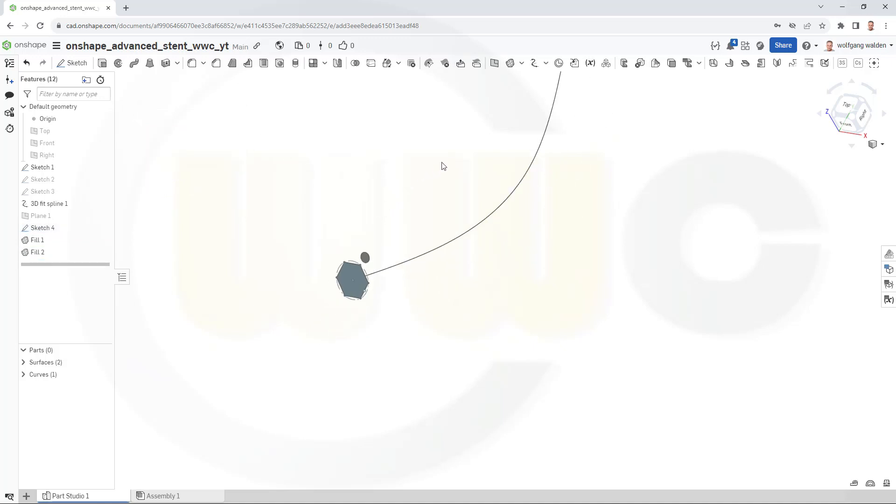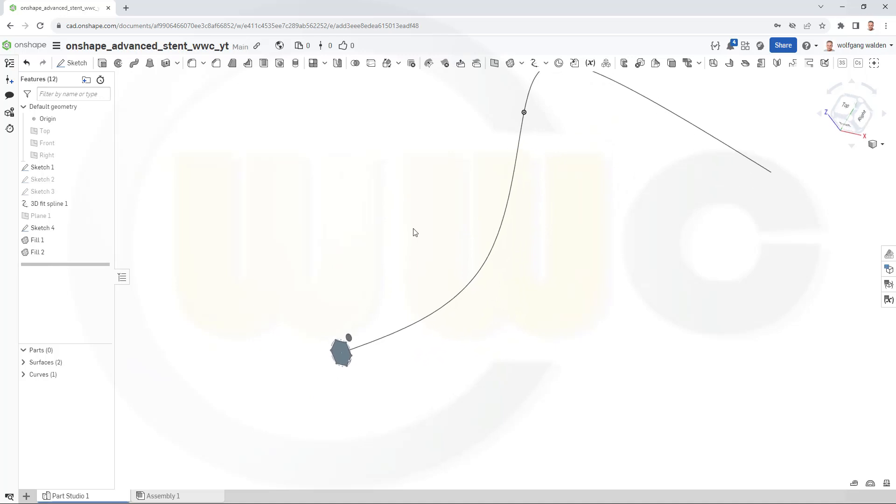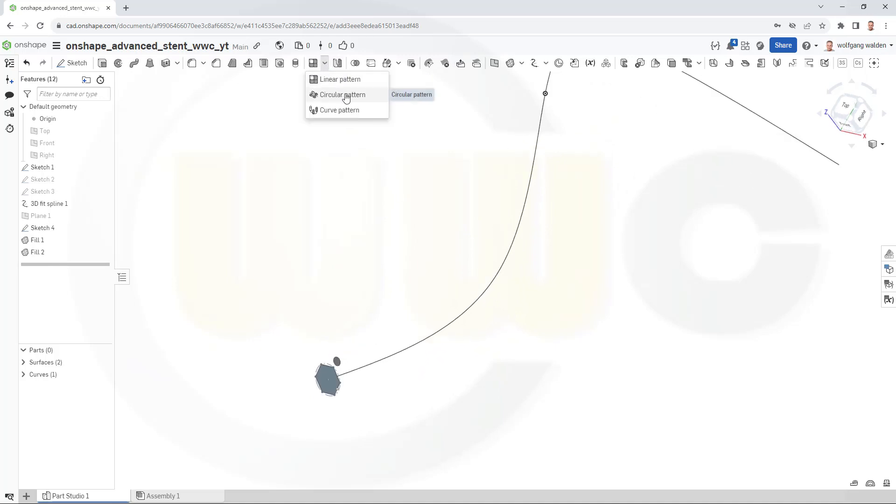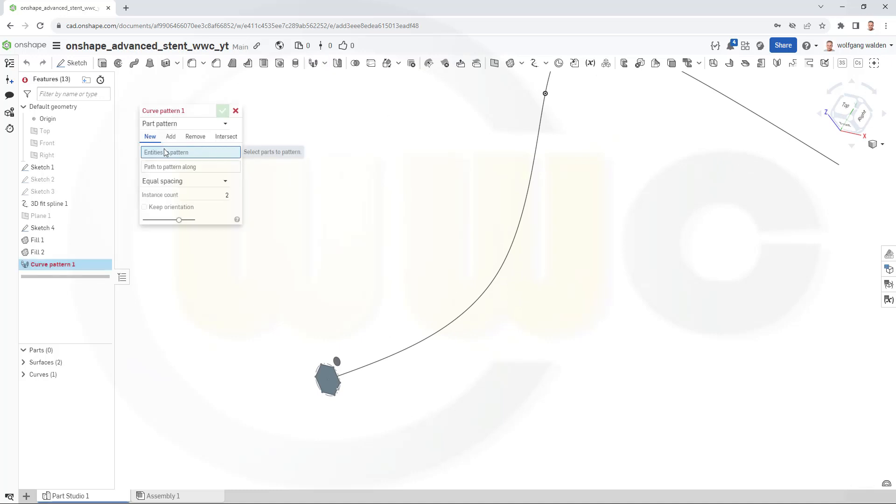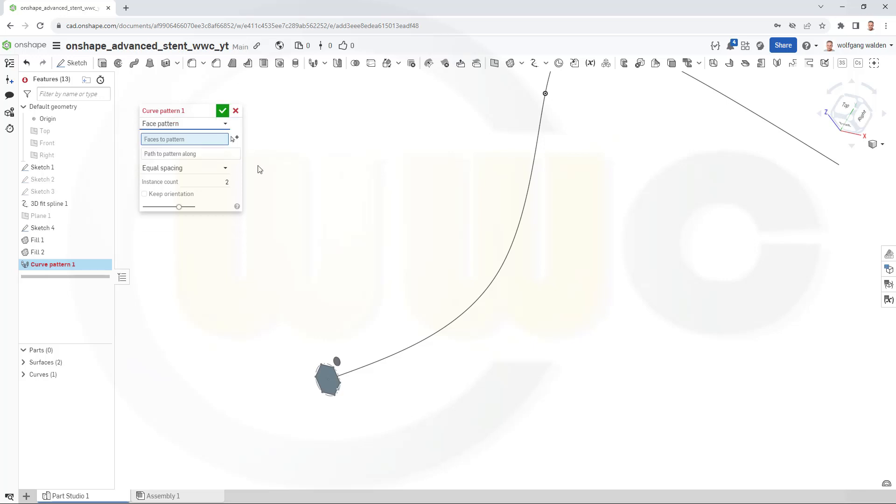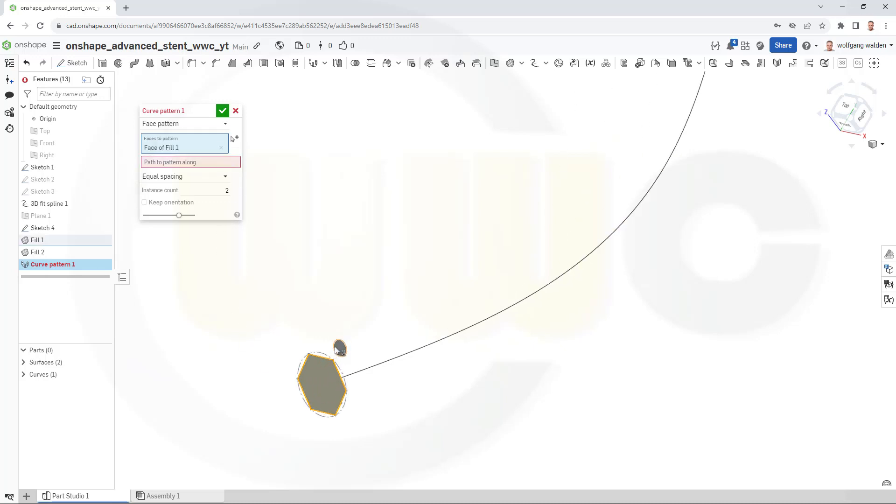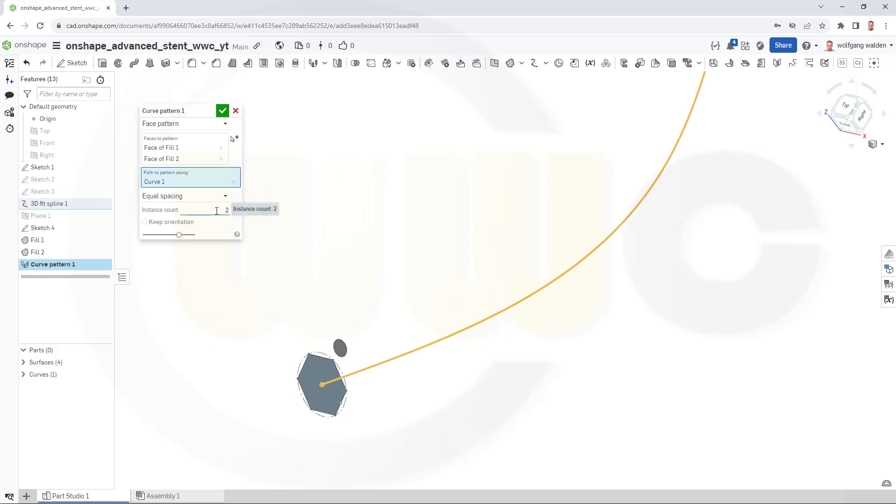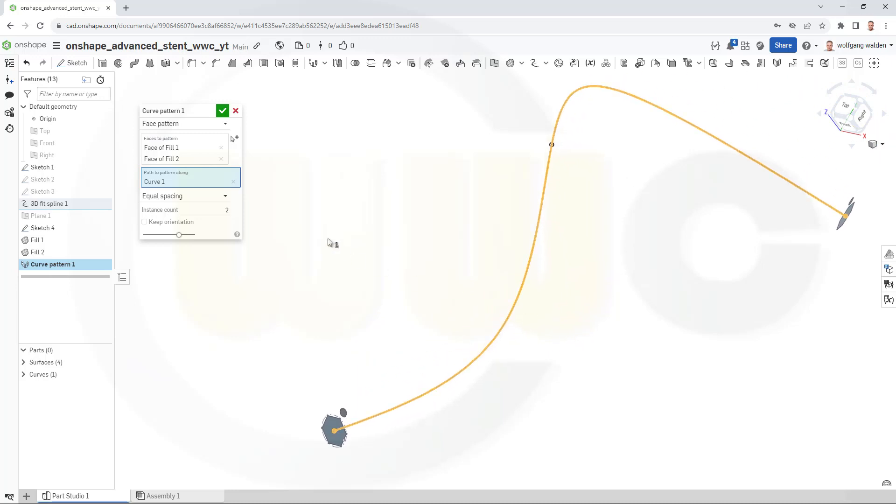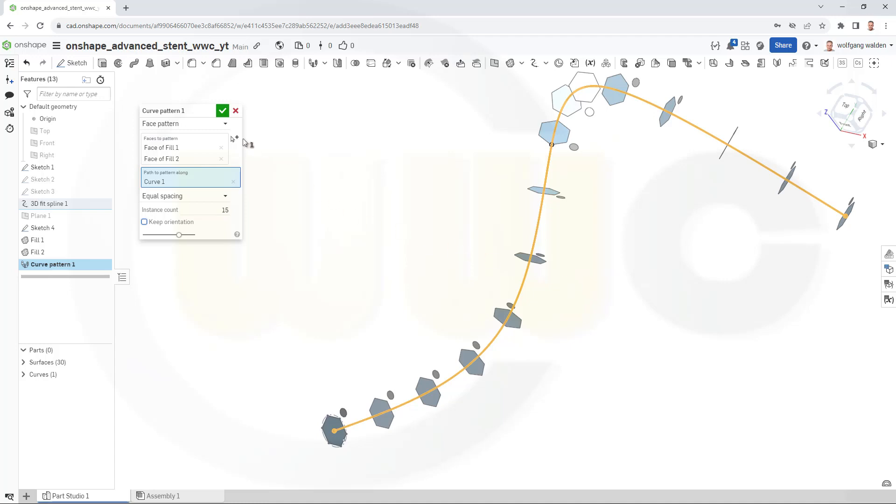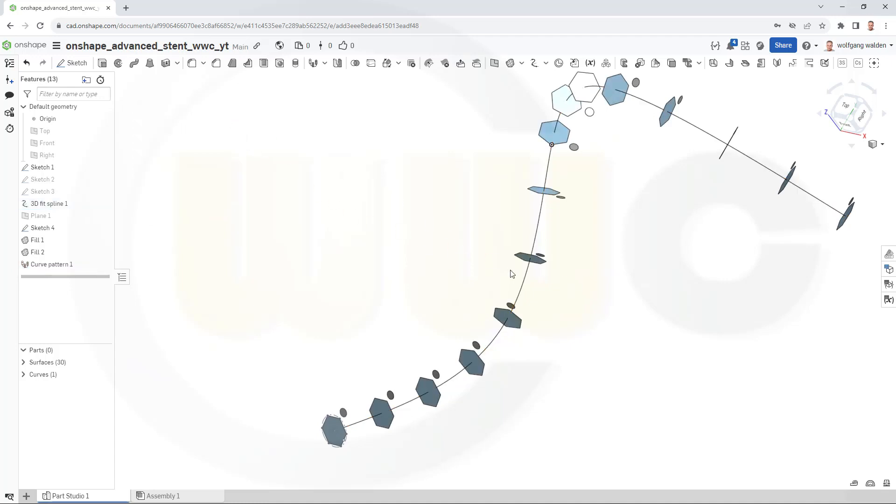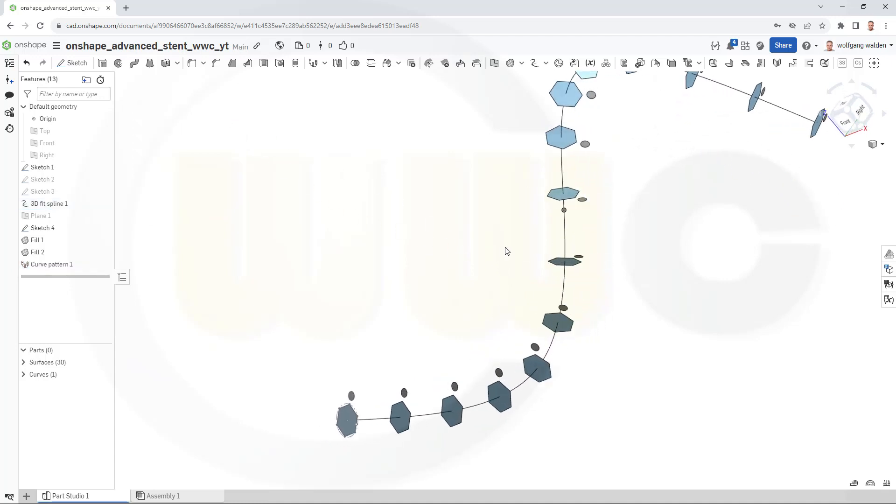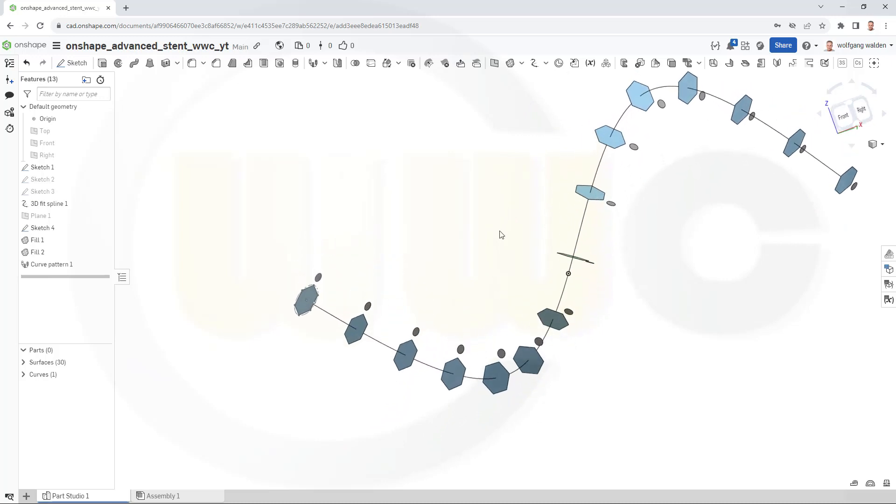Now I can go for my pattern along a path or curve. Should be somewhere over here. Yes. I want to have a curve pattern. And I want to pattern faces. Yes. This face and that face. That's the path here. I want to go for equal spacing. Yes. And let's see how many we need. Let's go for 15. Here. That's OK. And confirm. Done. Great.